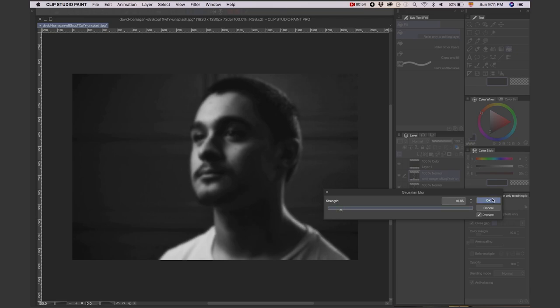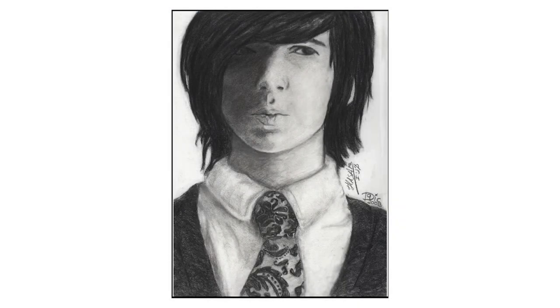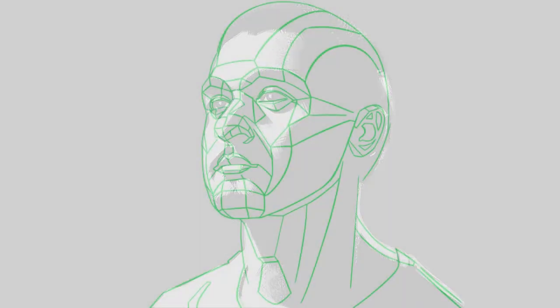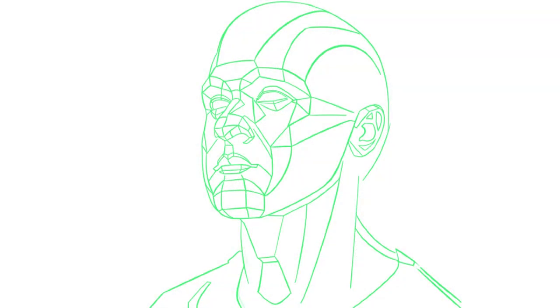Why do I do this? Well, one of the biggest mistakes I made as a beginner was getting too carried away with details, which resulted in poor structure and floppy shading. The blurry references force me to focus on the main shapes. Our first goal is to paint a light and shadow map — the whole portrait in only two values. So, let's start with the base sketch.